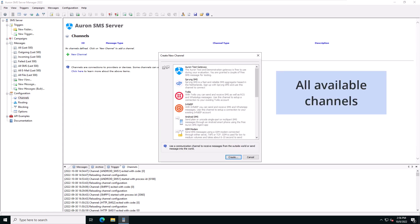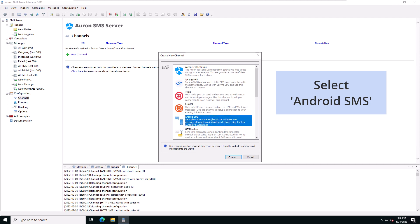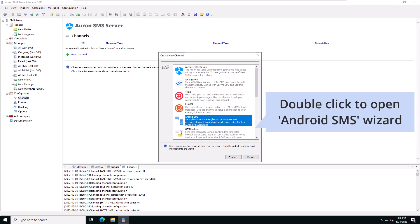This window shows all of the available channel types. Since we're looking to connect an Android phone, we'll scroll down to select Android SMS. Now double-click to open the Android SMS wizard.